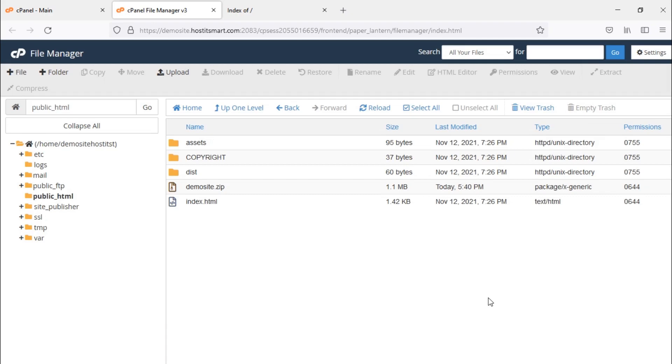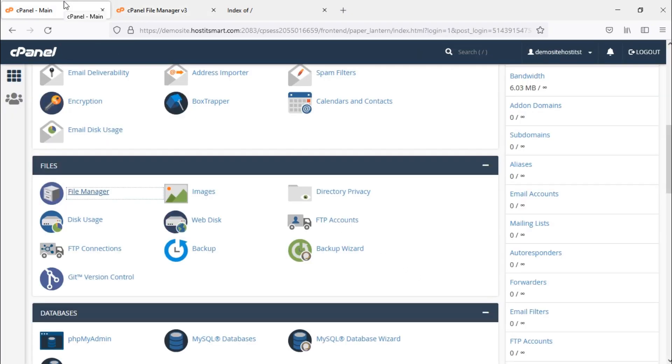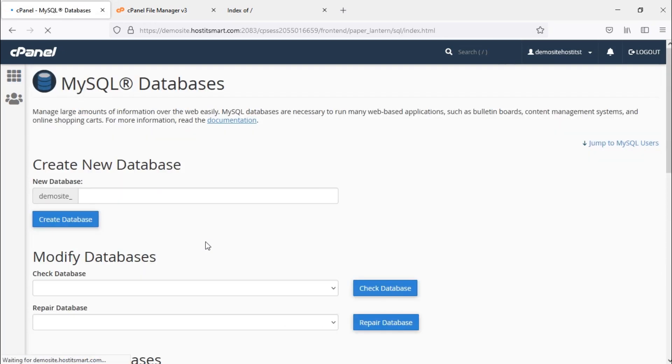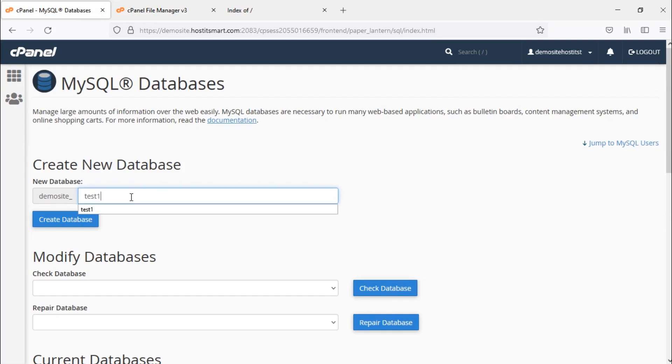Now go back to cPanel. Under the Databases menu, click on MySQL Databases. You will see the option to create a new database. In the box below, enter the database name you want to create and click on create database.